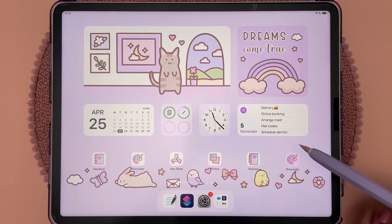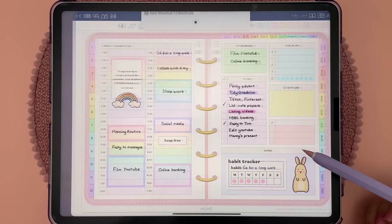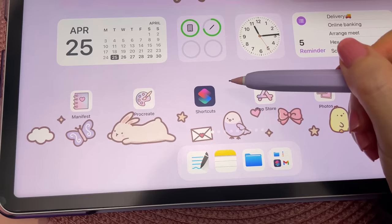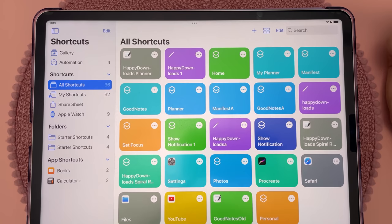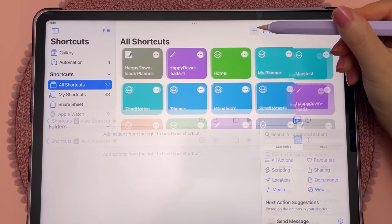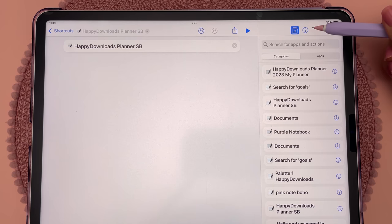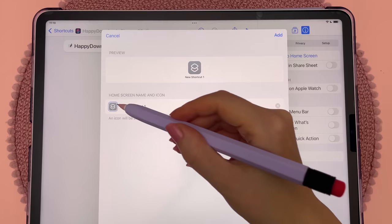On my home screen I have a custom shortcut to my digital planner in GoodNotes. You can quickly access any file using the Shortcuts app — tap on the plus icon, choose your file from the suggestions list, tap on the icon and add to home screen. You can then choose an icon photo and rename the shortcut.